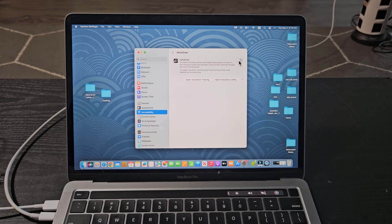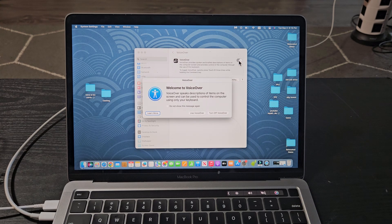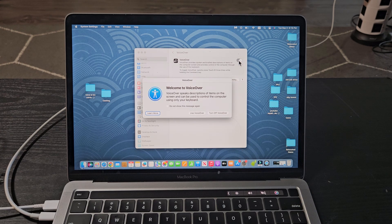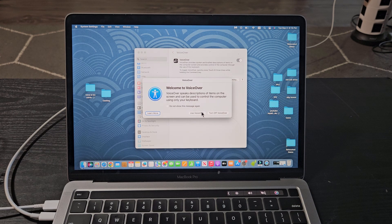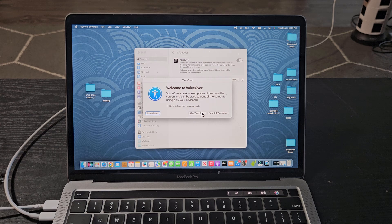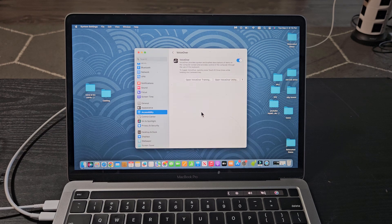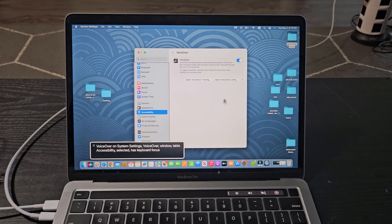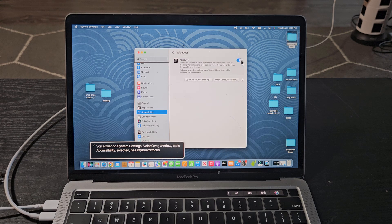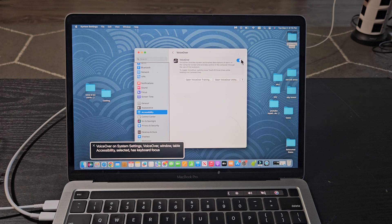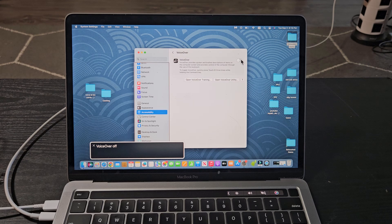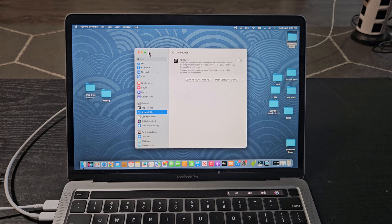Welcome to VoiceOver. VoiceOver speaks descriptions of items on the screen, and can be used to... And if you want to turn it off, we can just turn it off here again. VoiceOver off. Just like that.